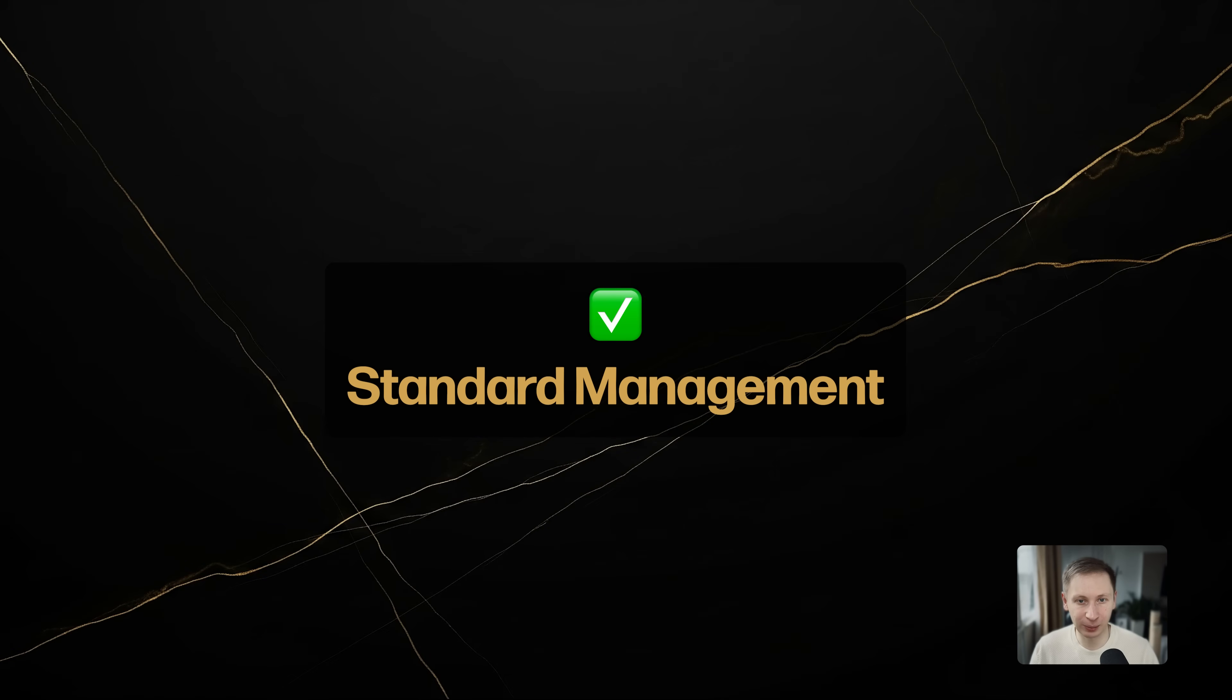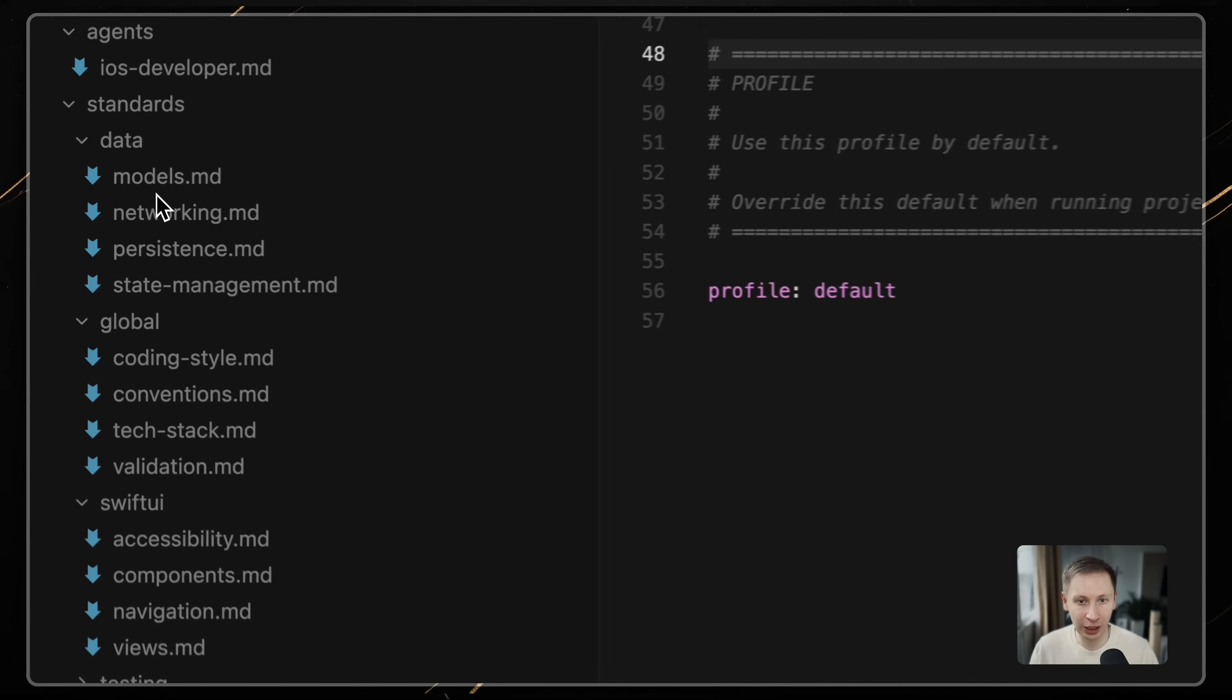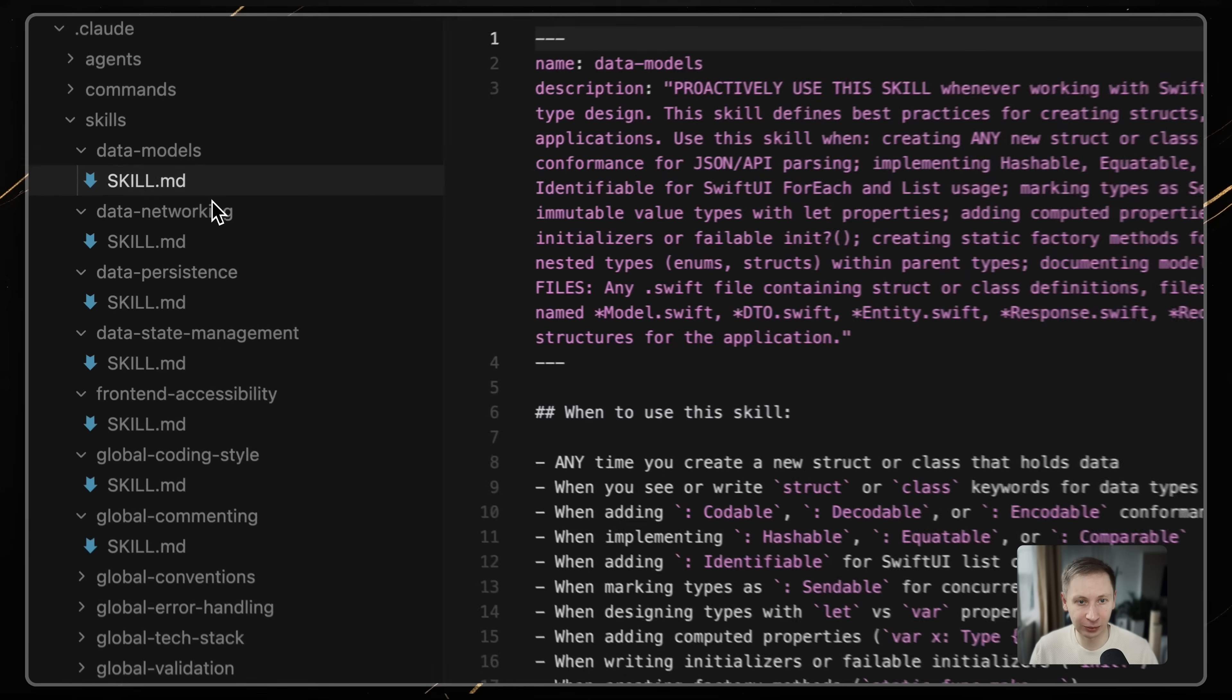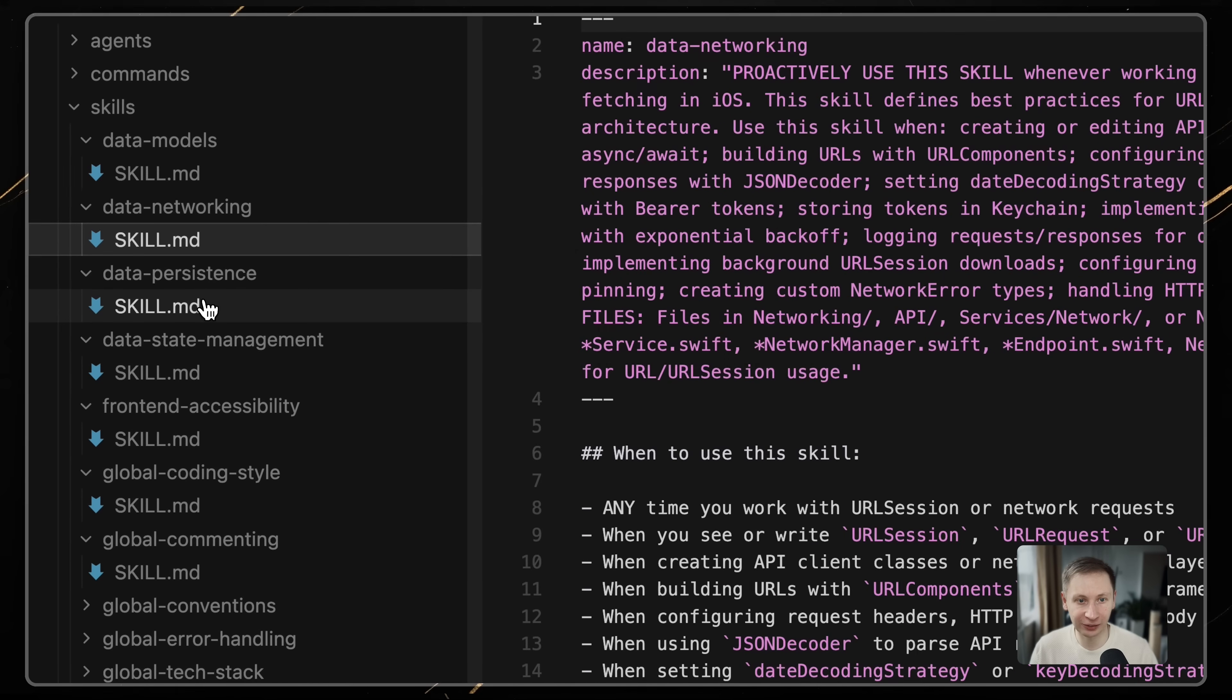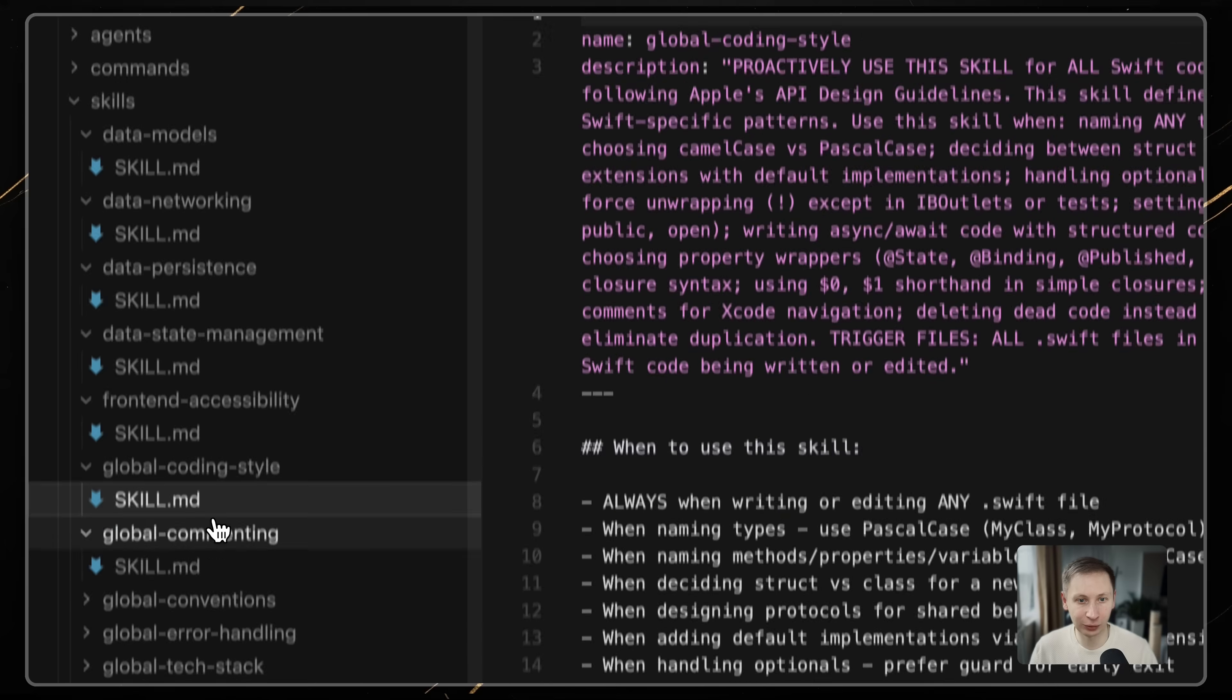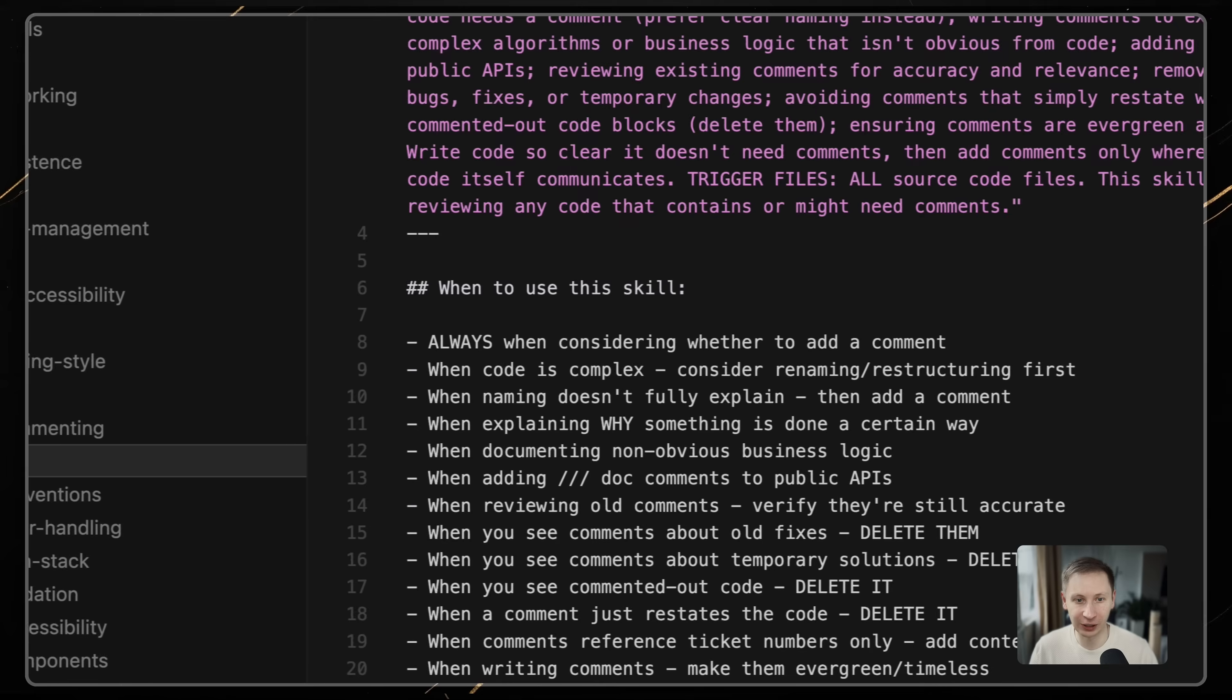Third, standard management. AgentOS pushes you to document your coding standards. It automates the retrieval of these via the standards as skill feature. This works perfectly as long as you work in a main Claude conversation.